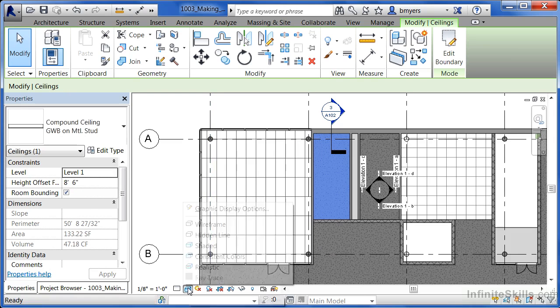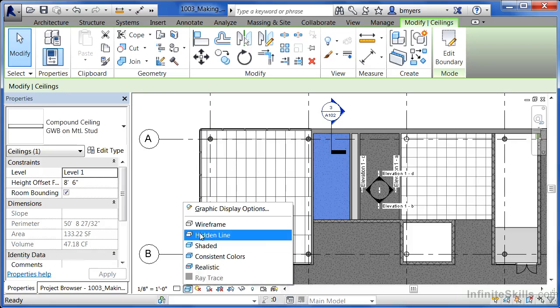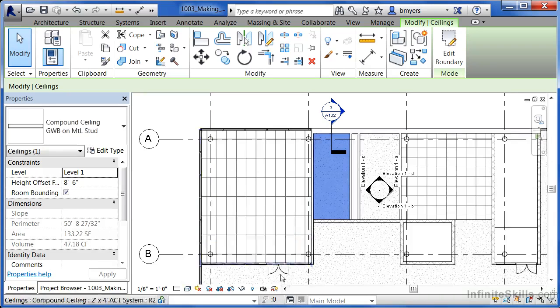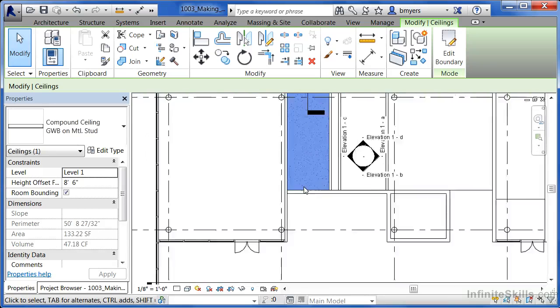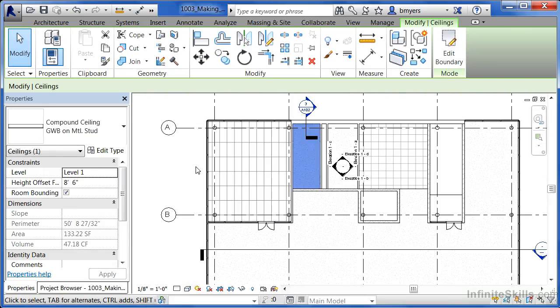And if we move down to the bottom and choose hidden line, we can see little gray or black speckles all throughout these locations where we have a gypsum board ceiling in place.